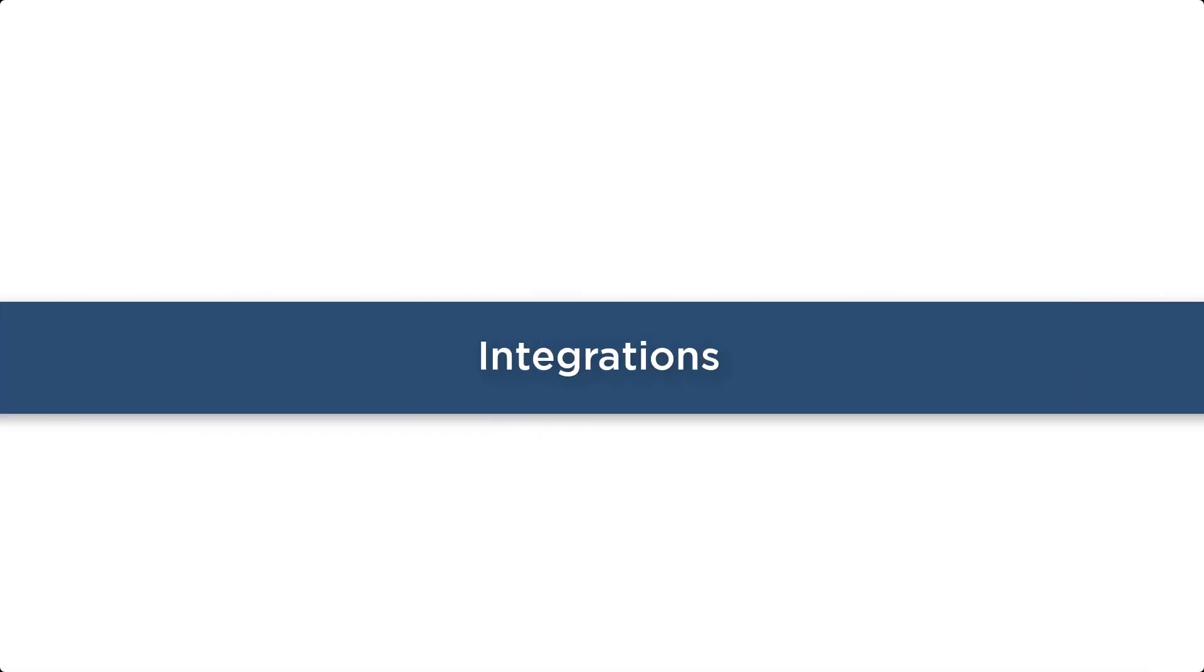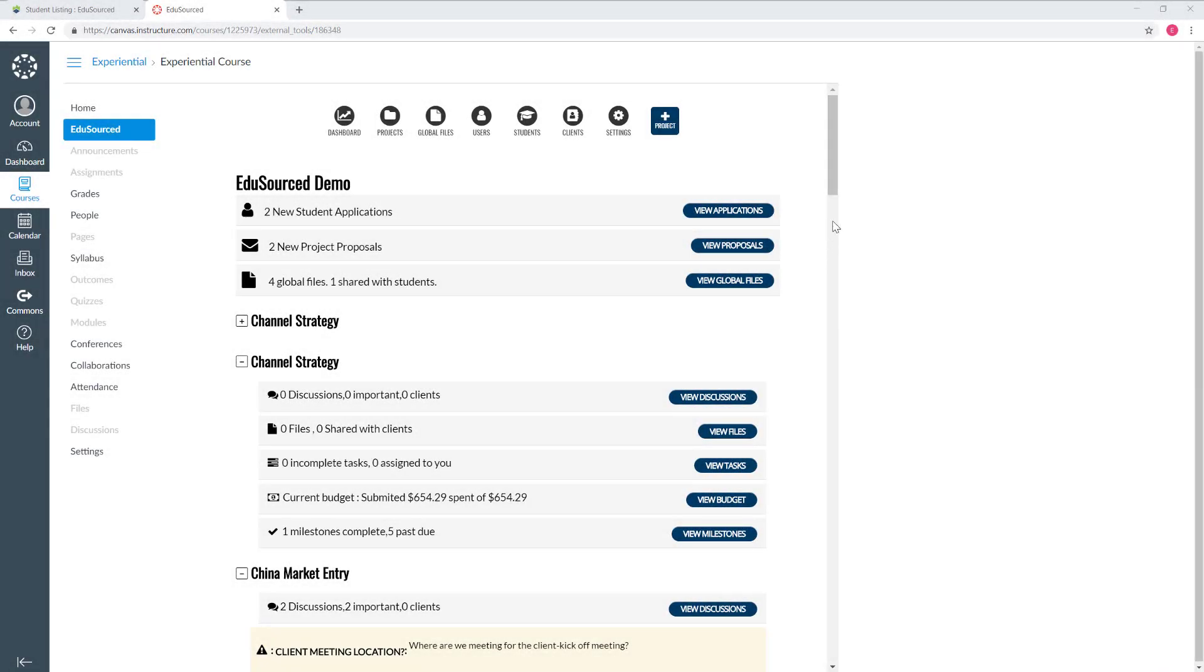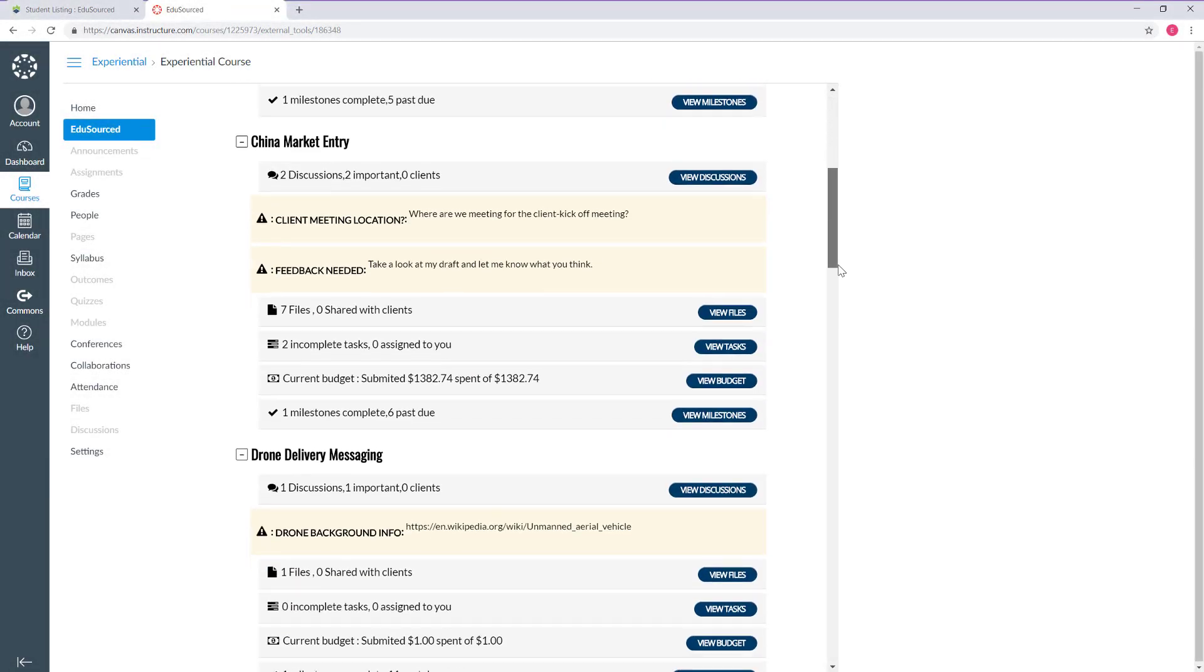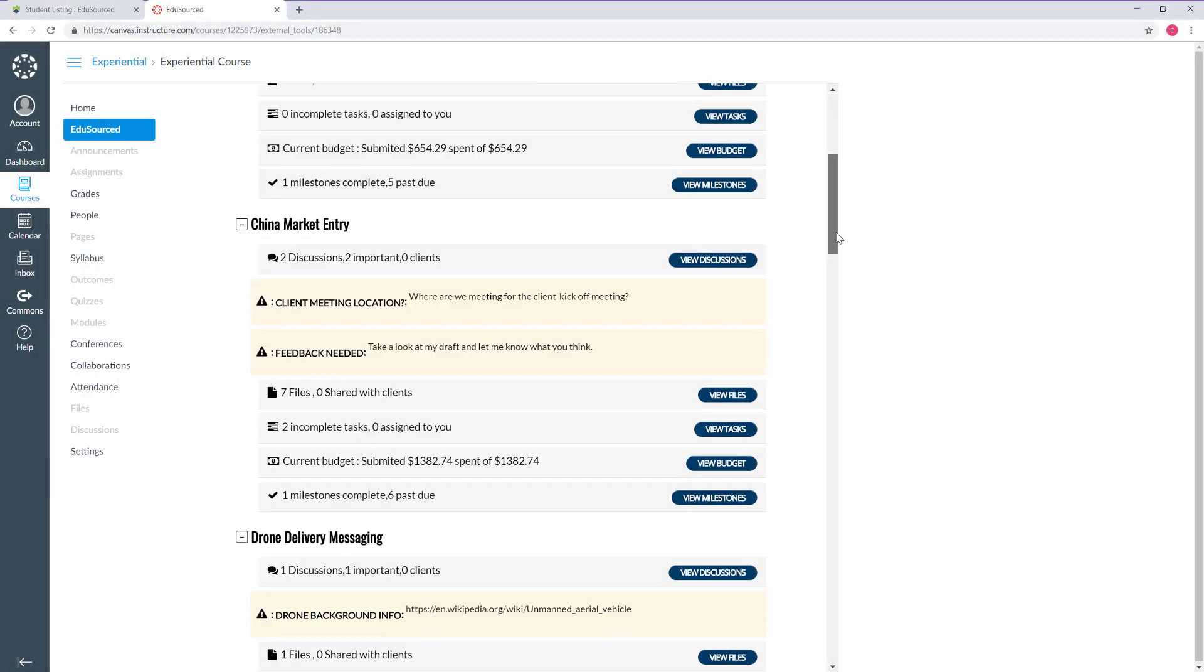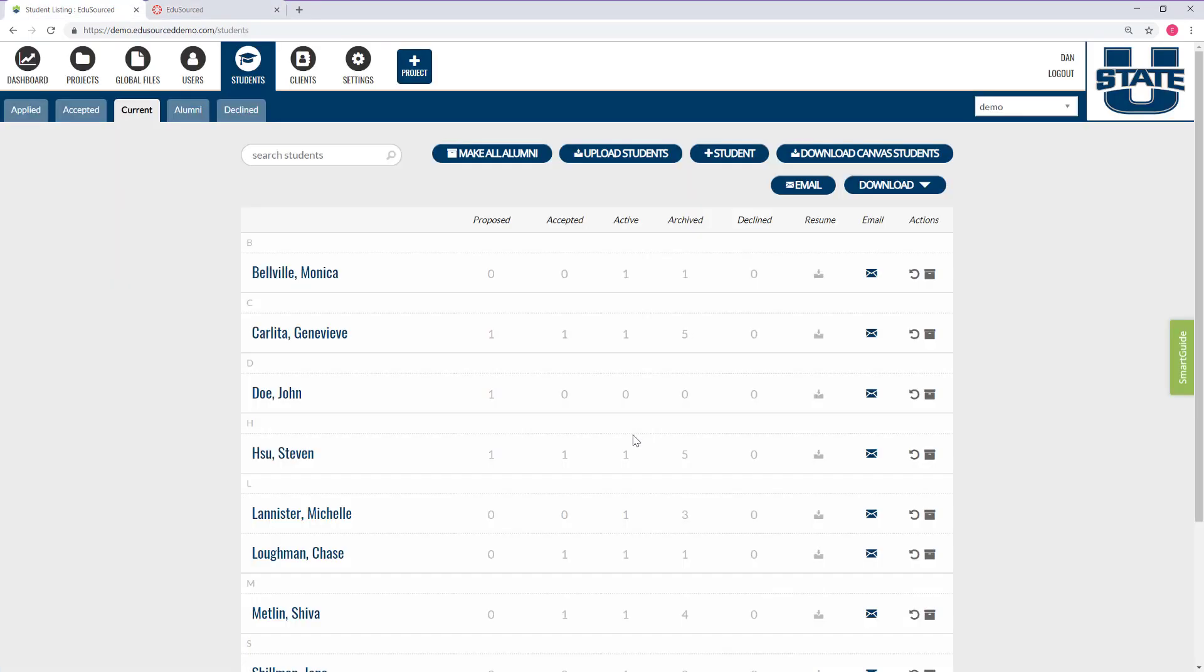Integrations. EduSourced integrates with all learning management systems including Blackboard, Sakai, Moodle, and others. Users see project updates right inside their LMS. We have an additional Canvas-specific integration for a seamless faculty and student user experience between the two systems.